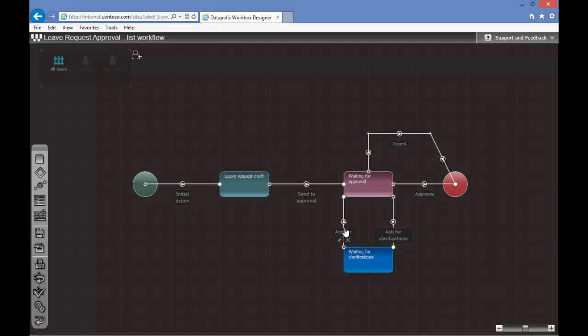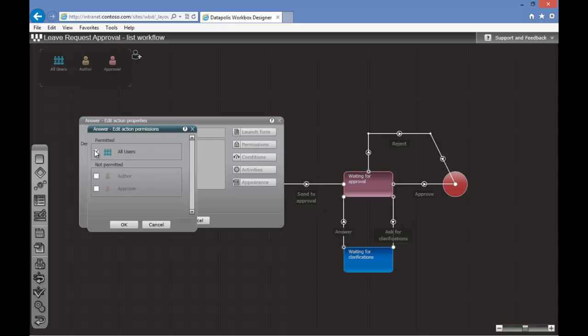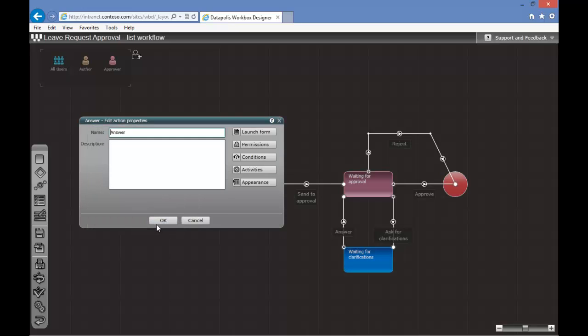Additionally, we want to assign permissions for the author of the item, so we will click on the Answer, select the Permissions option and select the proper role.